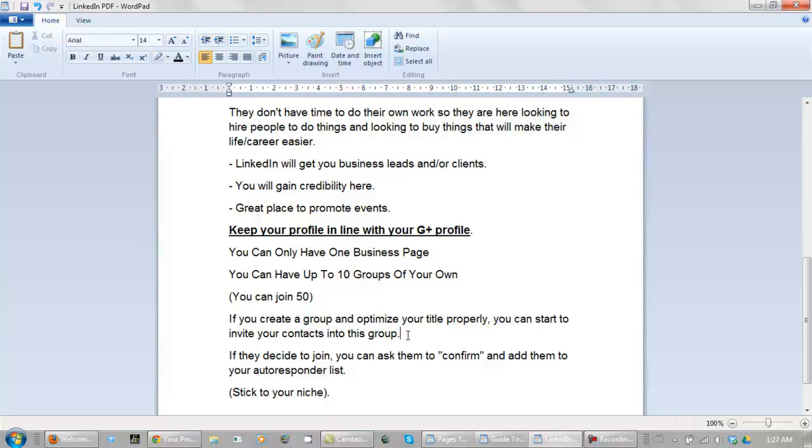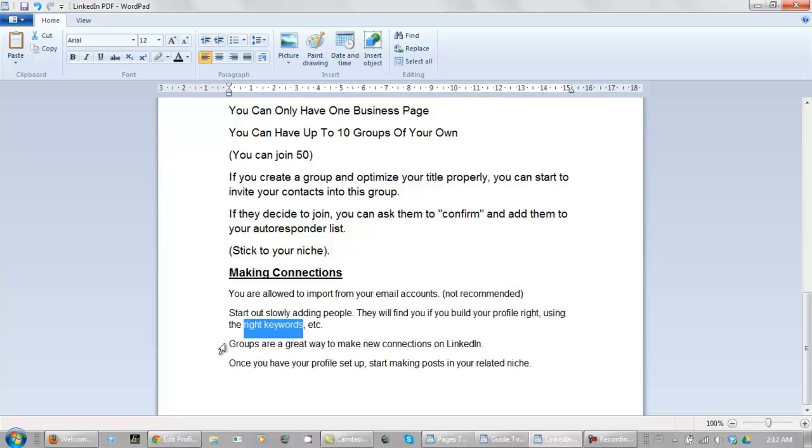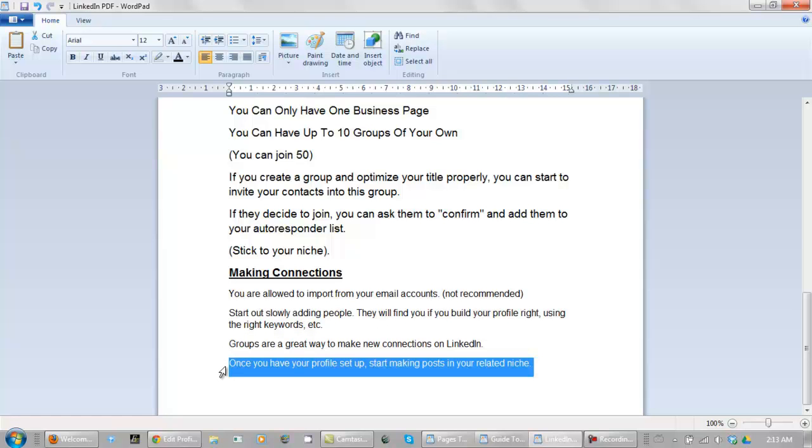If they decide to join you can ask them to confirm and they get added to your autoresponder list. So this is another great way to build your list. And what you really want to do is stick to people within your niche market, your niche. Now when you're making connections you're allowed to import from email accounts, not recommended. Start out slowly adding people, they will find you if you build your profile right using the right keywords. Groups are a great way to make new connections. Once you have your profile set up you start making posts in your related niche and you will make connections.